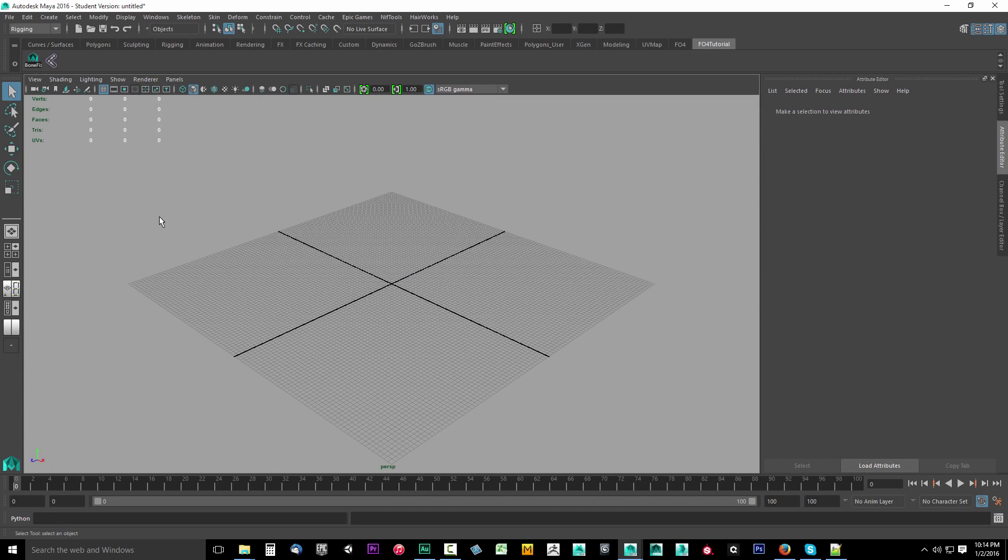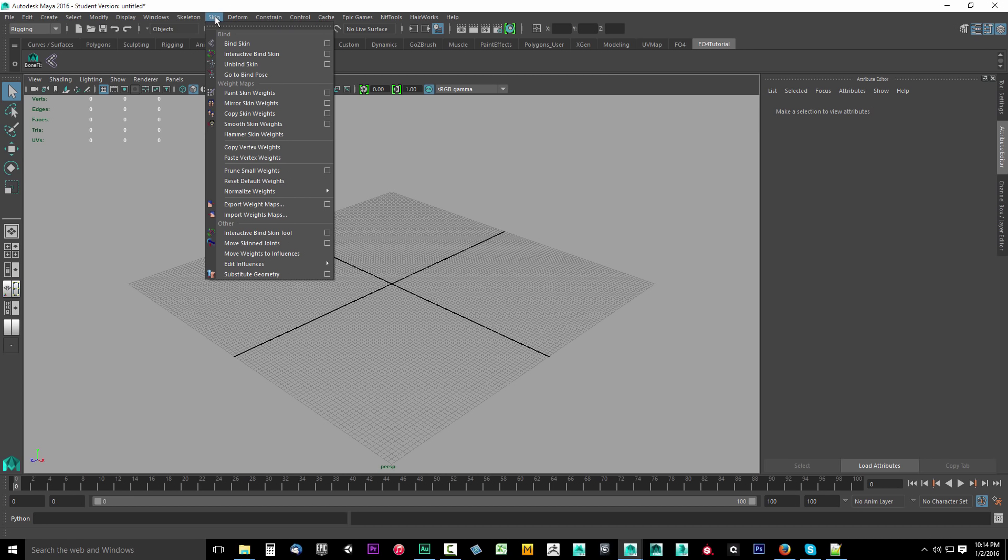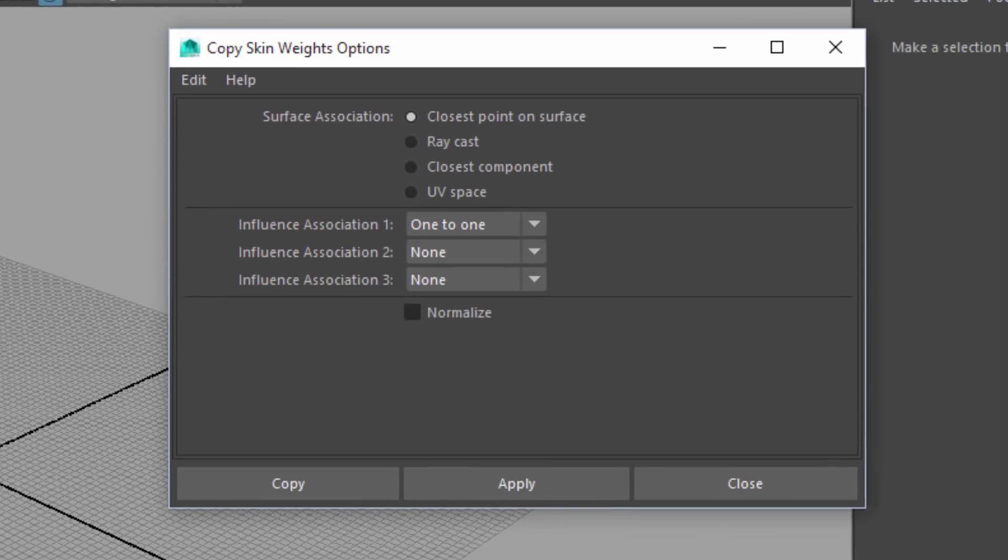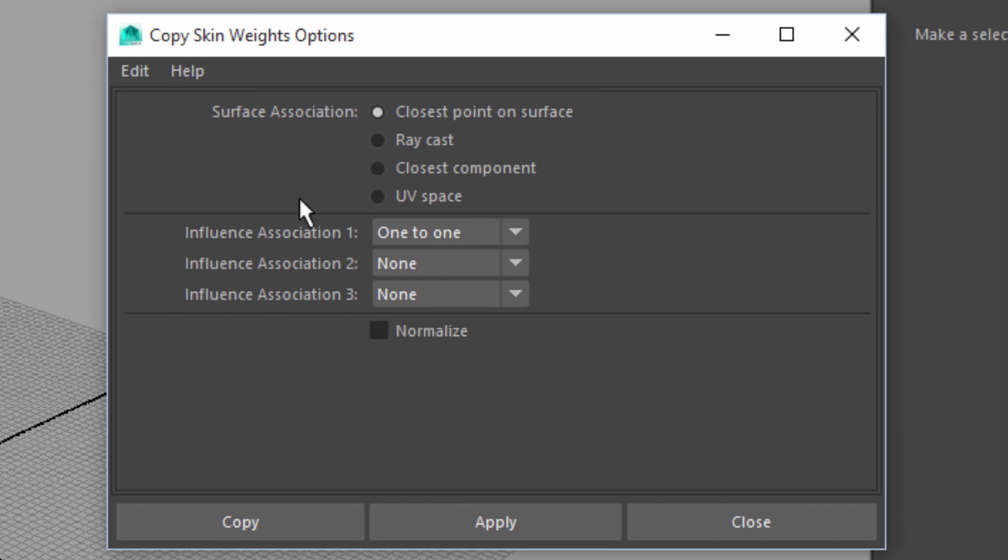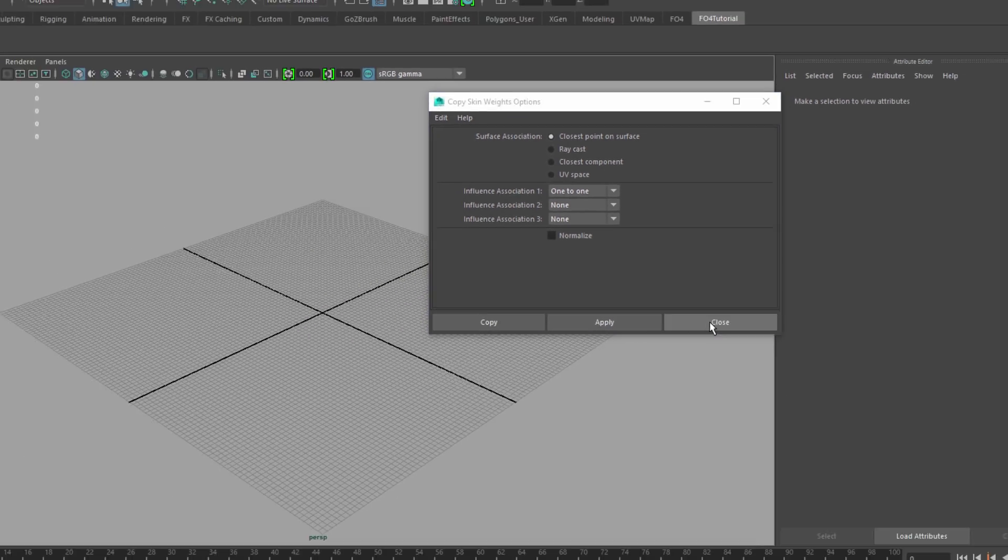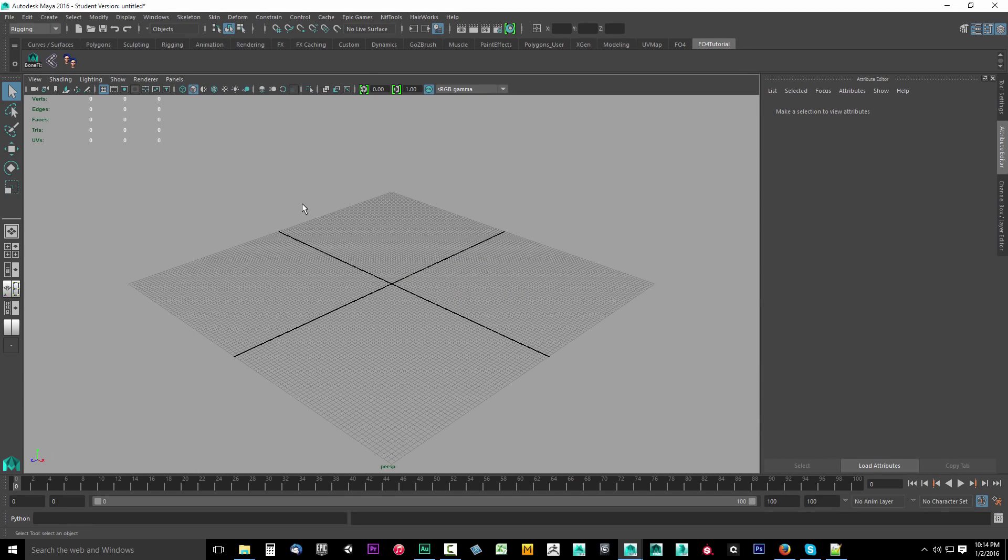The next thing we want to add up there is copy skin weights. We're going to go to skin again. We're going to drop this down. We're going to go to skin weights, and we're going to hold down control plus shift, and we're going to click this. Before we leave this, we're also going to open the options. Close point on surface and make sure your influence association is set one to one.